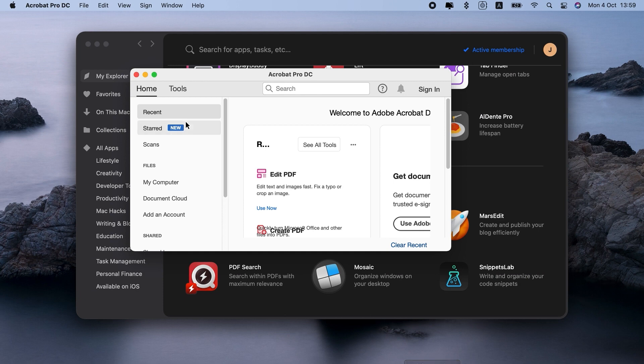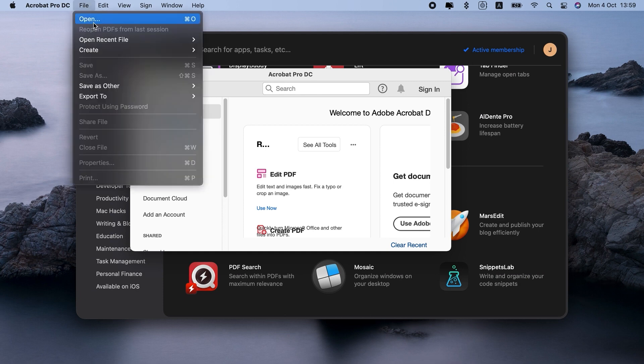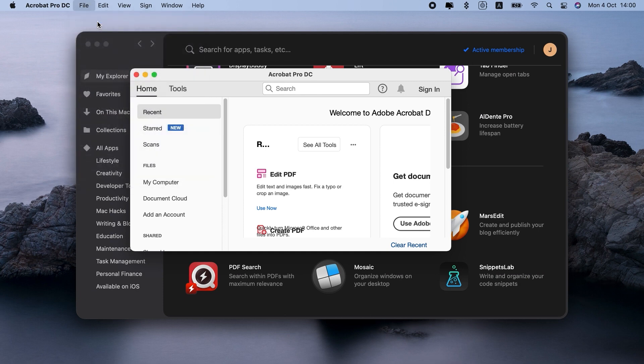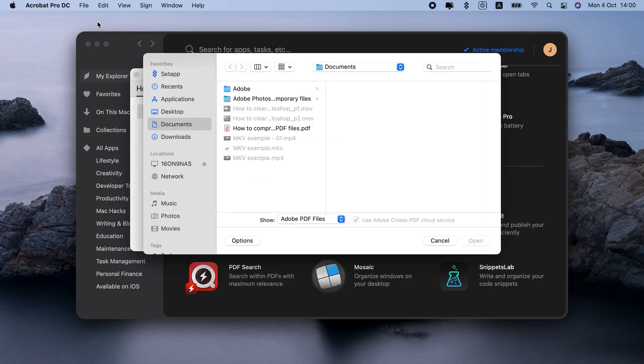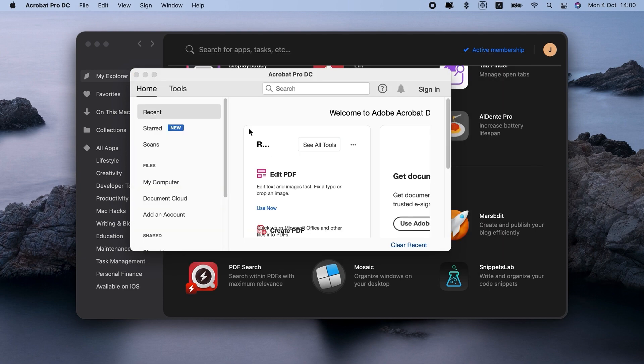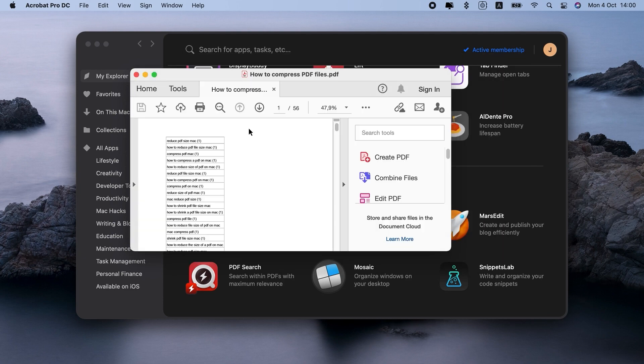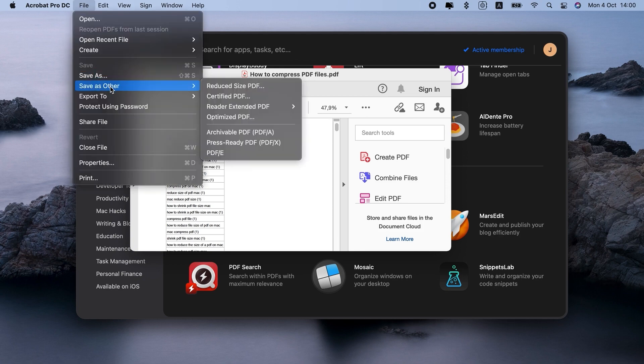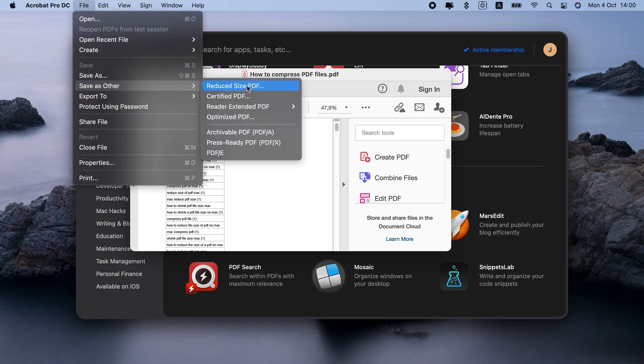Go to Adobe Acrobat Pro, open File, and let's open our PDF file. Here it is. Now let's select File, Save as Other, and Reduce Size PDF.